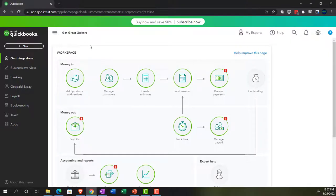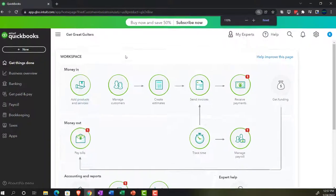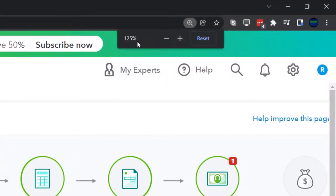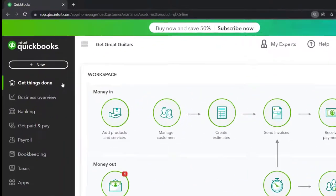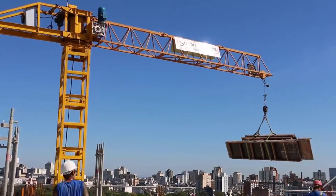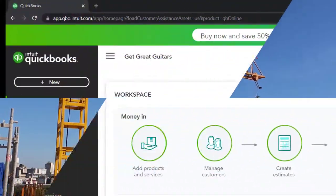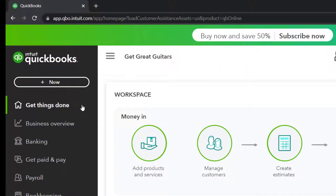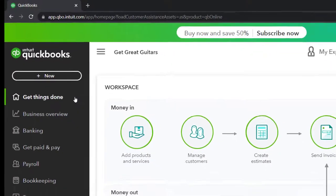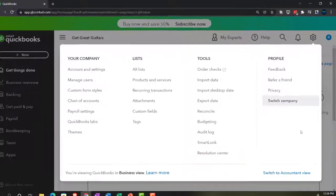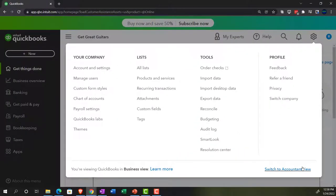Here we are in our Get Great Guitars practice file that we set up with a 30-day free trial. Holding down Control, scrolling up just a bit to get to 125%. We're currently in the homepage, otherwise known as the Get Things Done page, in the business view as compared to the accounting view. If you wanted to go to the accounting view, you can do so by going to the cog up top and switching to the accounting view.